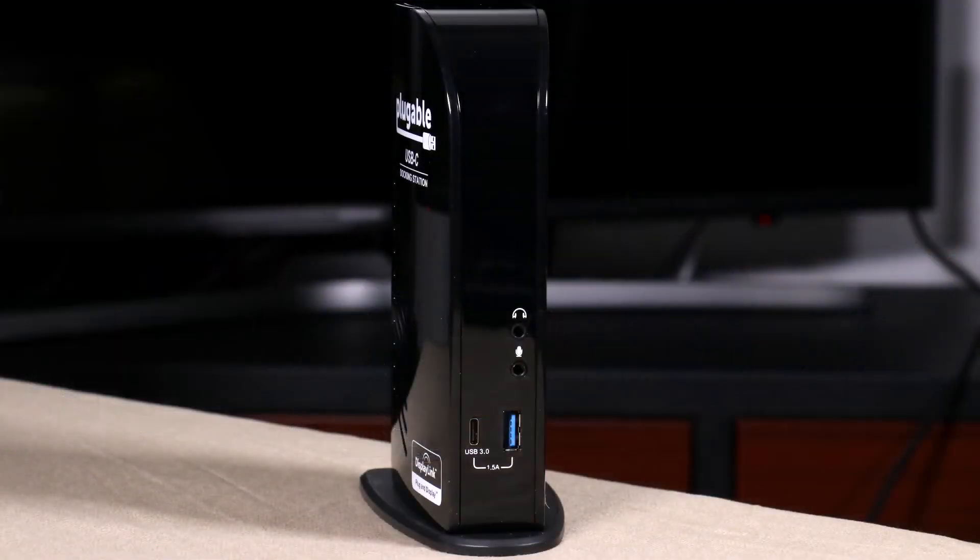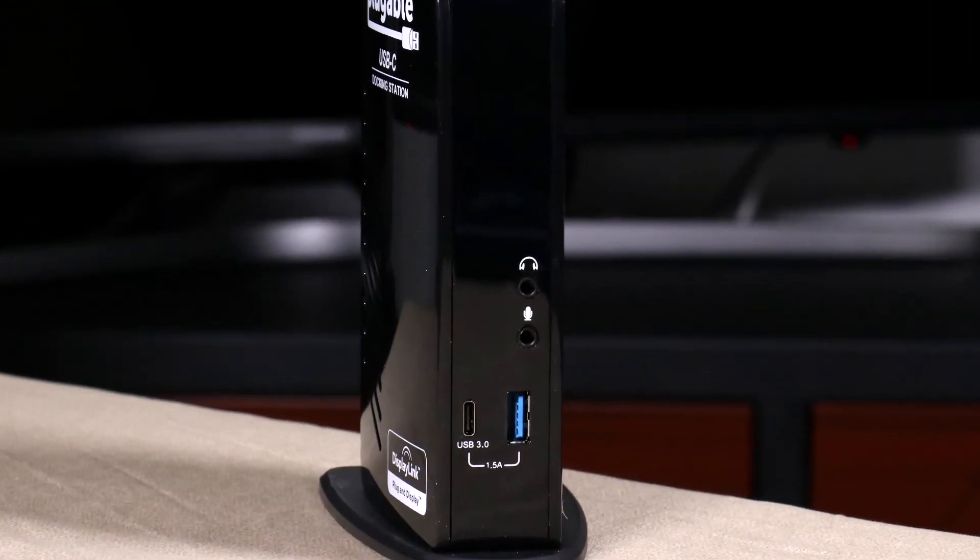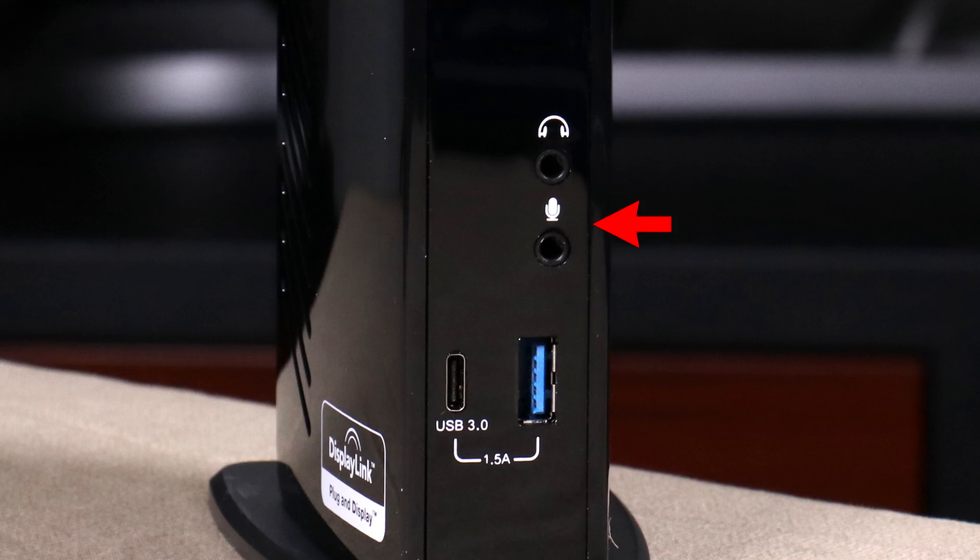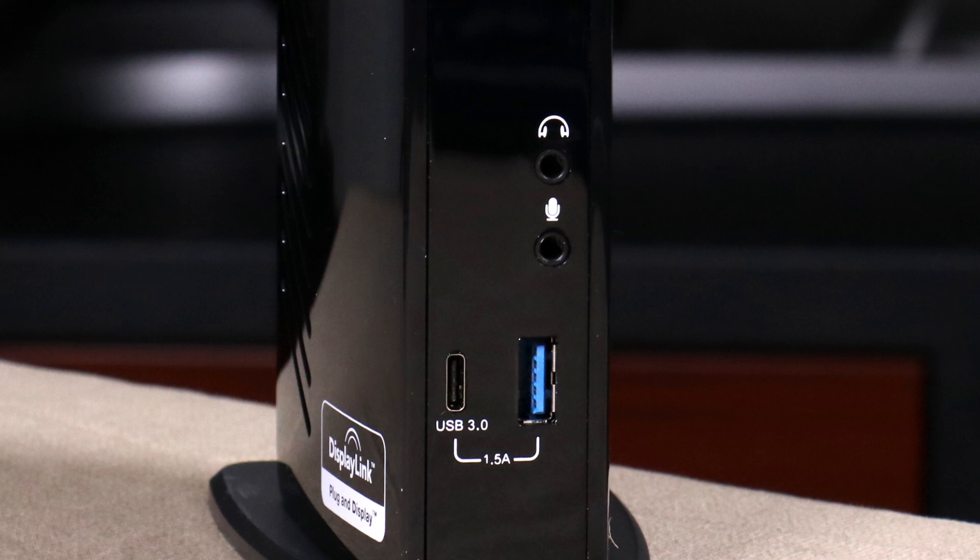On the front, I noticed four different ports. There's a headphone jack, a microphone jack, USB 3, and a USB-C port. And it shares 1.5 amps in the front.